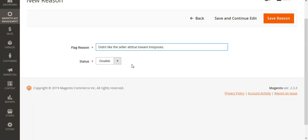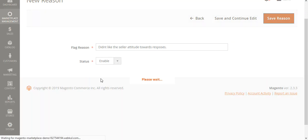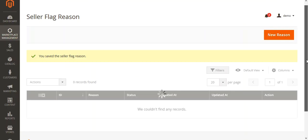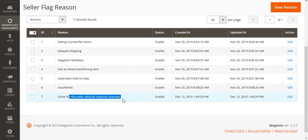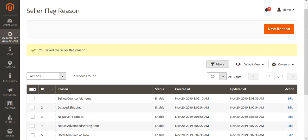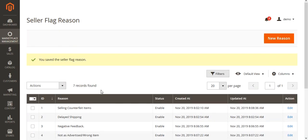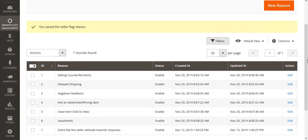I've set it as 'I didn't like the seller's attitude towards the responses.' We can set the status as Enabled and tap the Save Reason button, and this reason would get saved and be visible within the list. Note that only five reasons would be visible at the web store frontend. Our reason has been saved and the flag reason has been created for the seller.